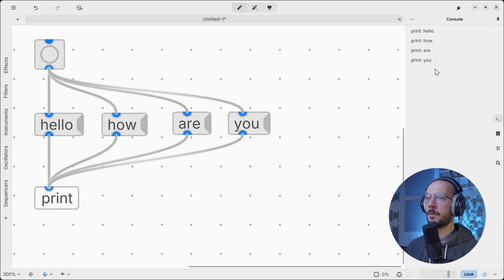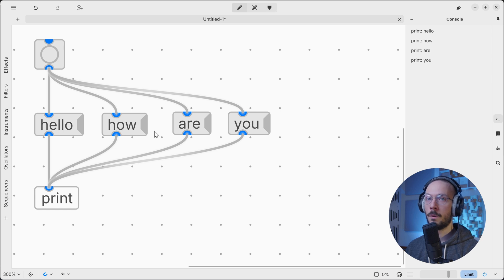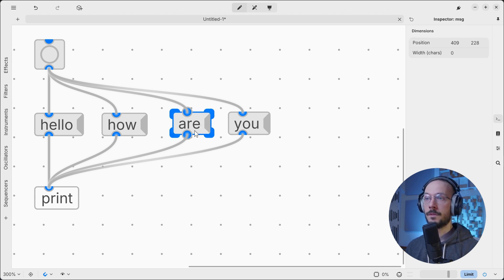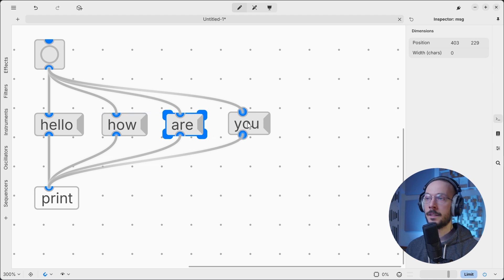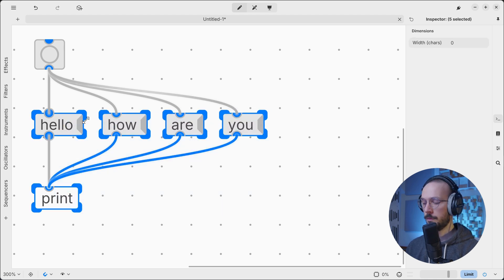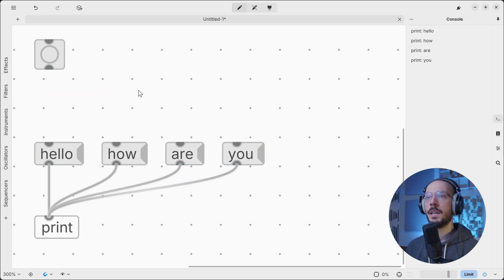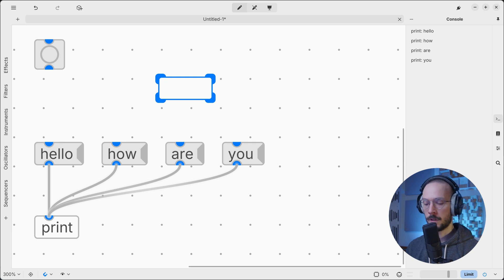If we clear the console and hit bang once again it will show messages in the right order: hello, how, are, you. The thing is, we're now working with a very small and simple patch. Think of yourself working on a very big project with hundreds of connections and objects — it's very difficult and time demanding to keep track of everything. So what we can do to force a fixed order of execution is to use the trigger object.